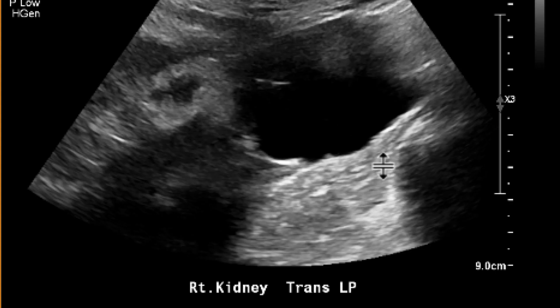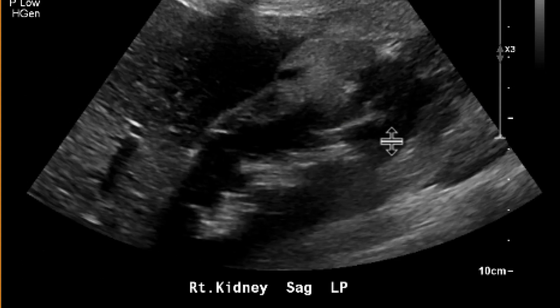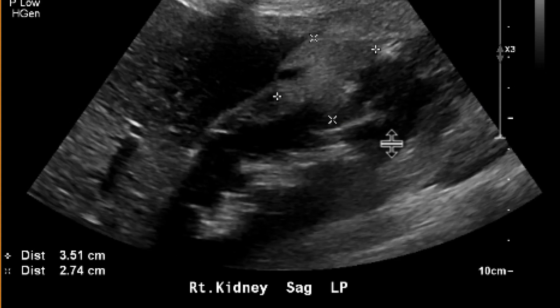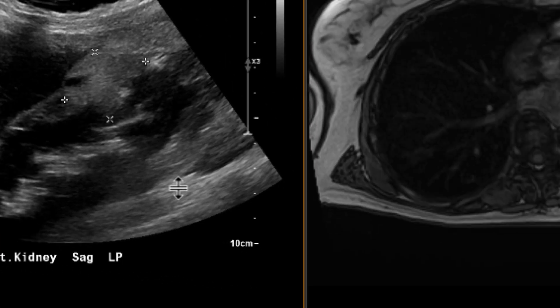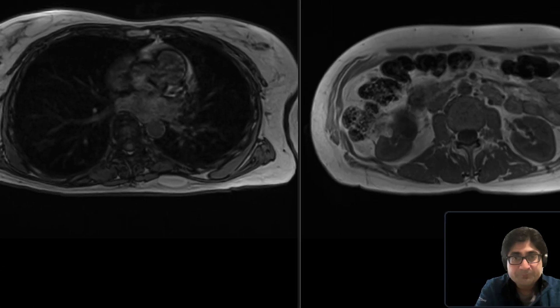And so as such, it's indeterminate. It's echogenic. The possibilities are it could represent renal cell carcinoma, but one of the other things with it being echogenic is it could represent an angiomyolipoma. So an MRI was obtained to further characterize this lesion.